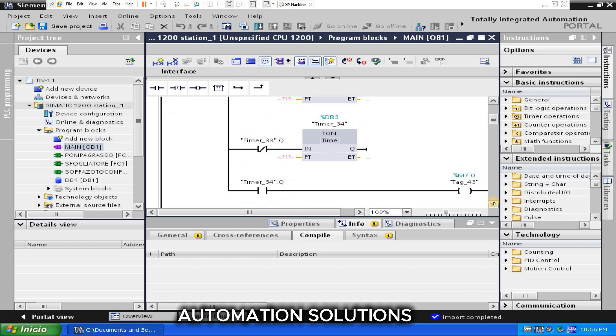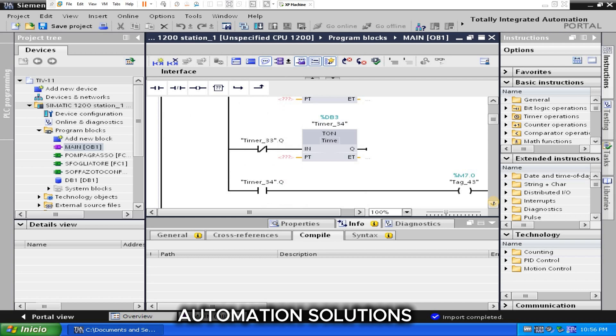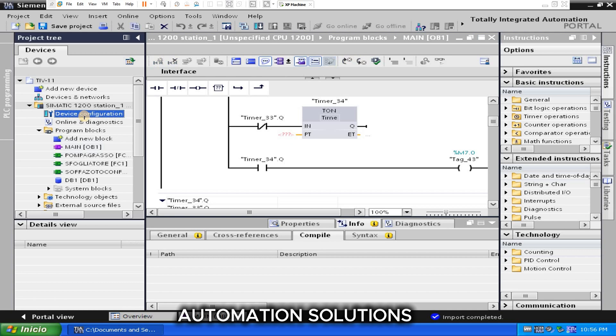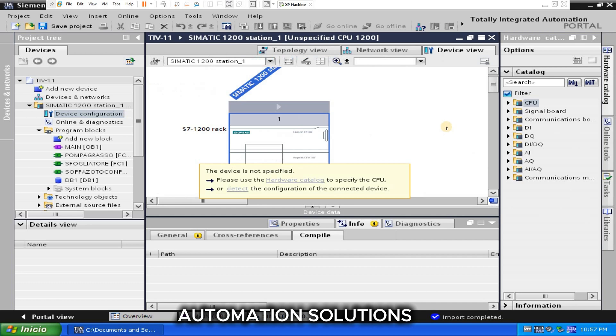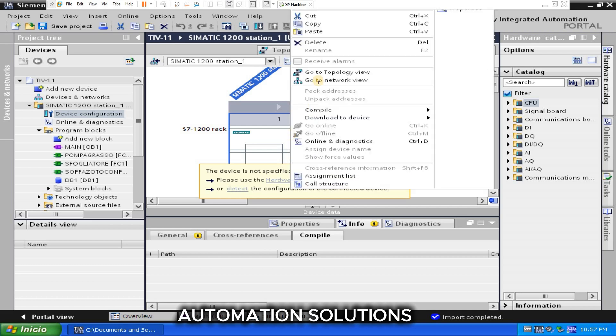Timers time. And now we can see the hardware configuration. Here showing unspecified CPU. You can replace this CPU which you have, the latest version.